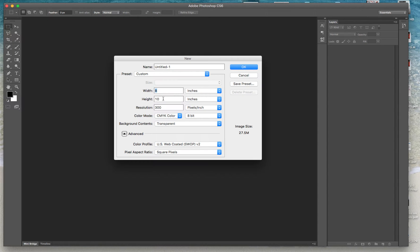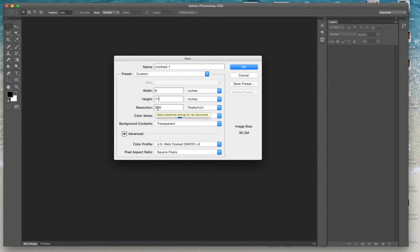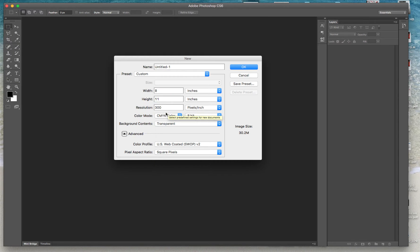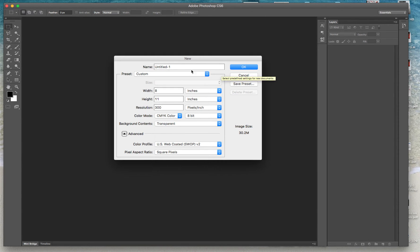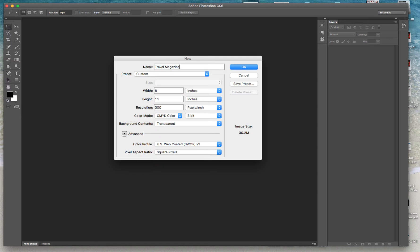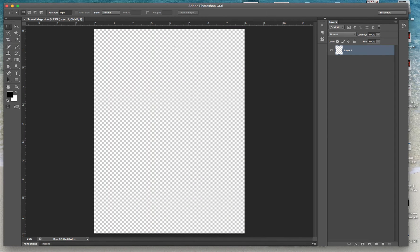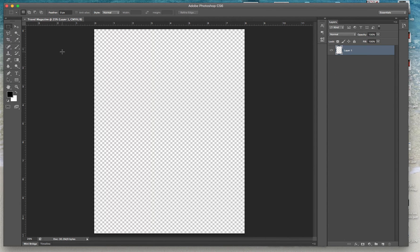This is your document you're going to create. Let's make the width 8 and the height will be 11. Resolution is 300—the higher the resolution, the clearer your page is going to be. CMYK means cyan, magenta, yellow, and black. Let's call it travel magazine and let's hit OK.